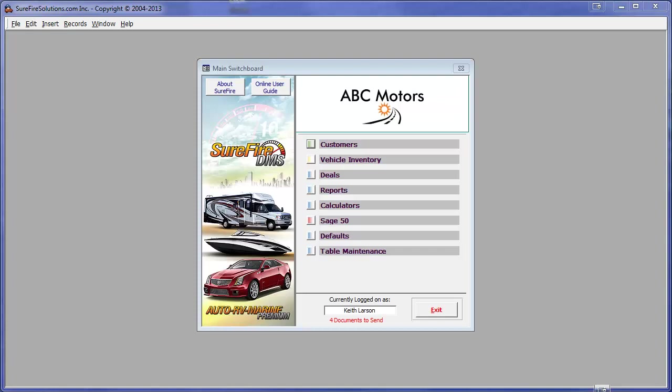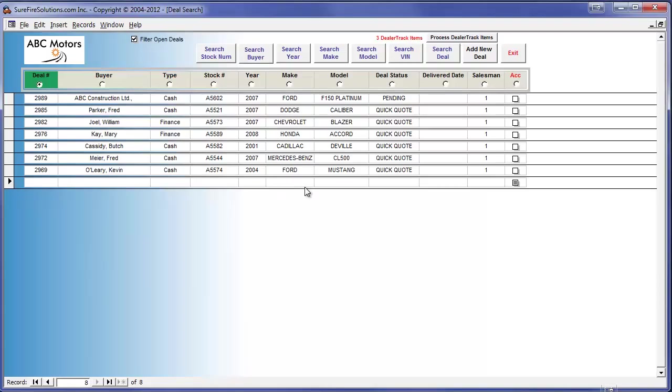First we will go to our Deals Search screen by clicking on Deals. If you are a DealerTrack client, all you have to do is push the Export to DMS button for any given deal on their web portal and it will show as a DealerTrack item to be processed in Surefire DMS. In this case there are three pending DealerTrack items.